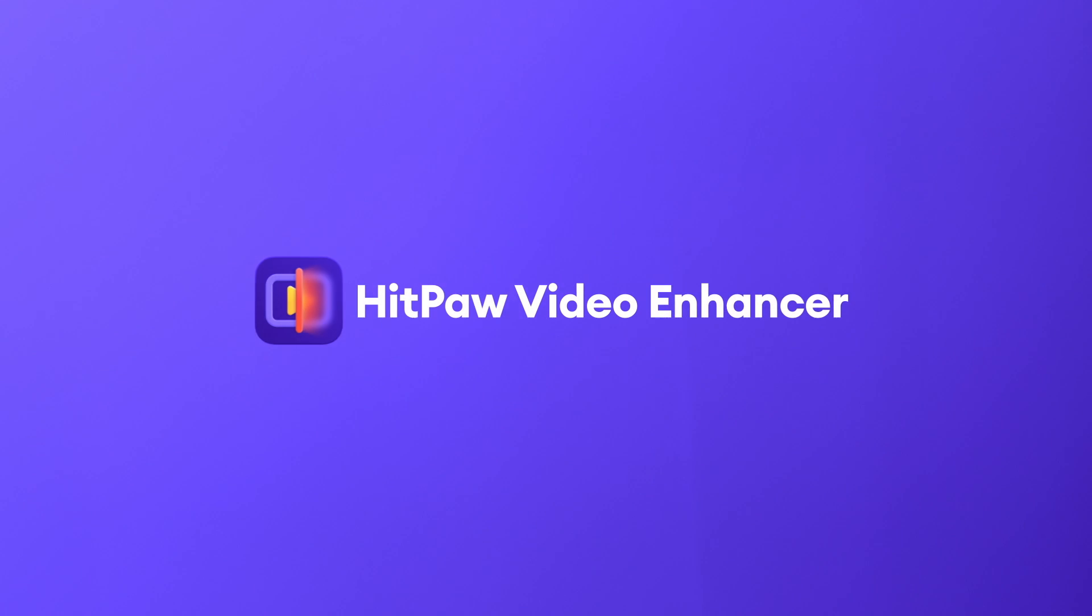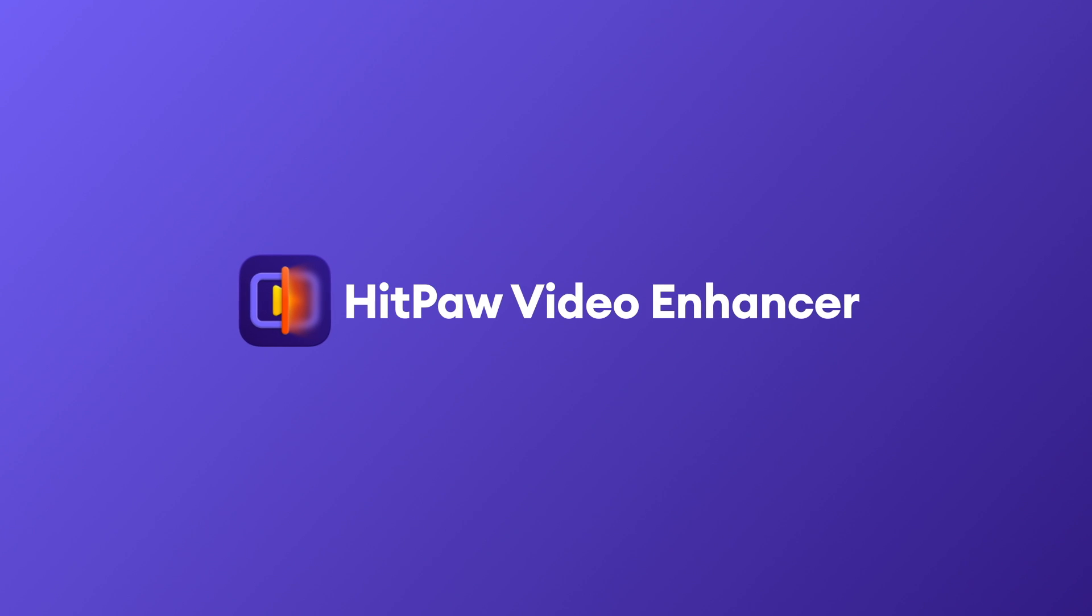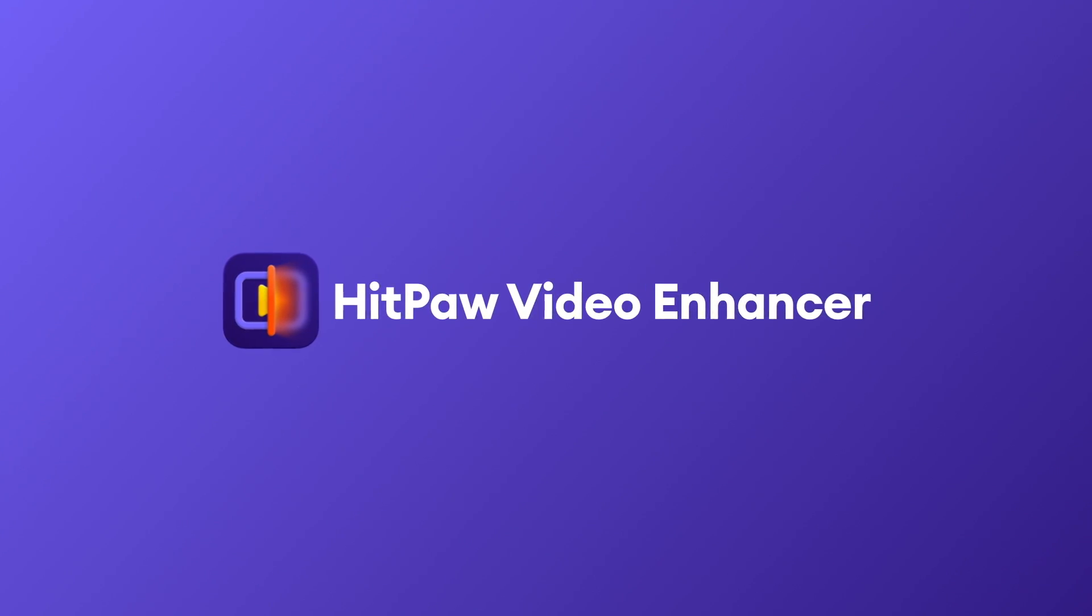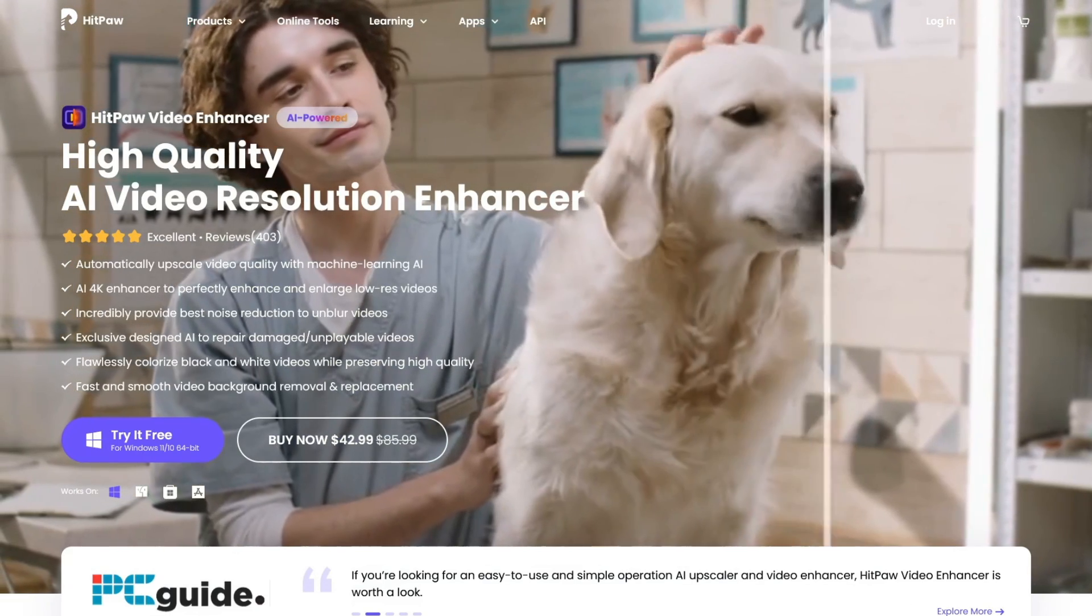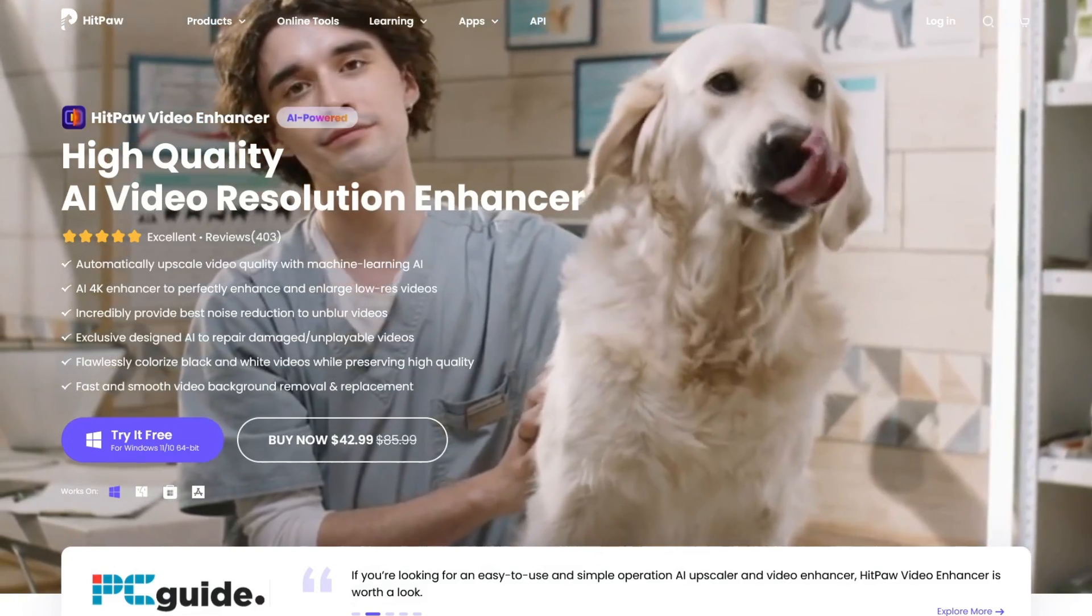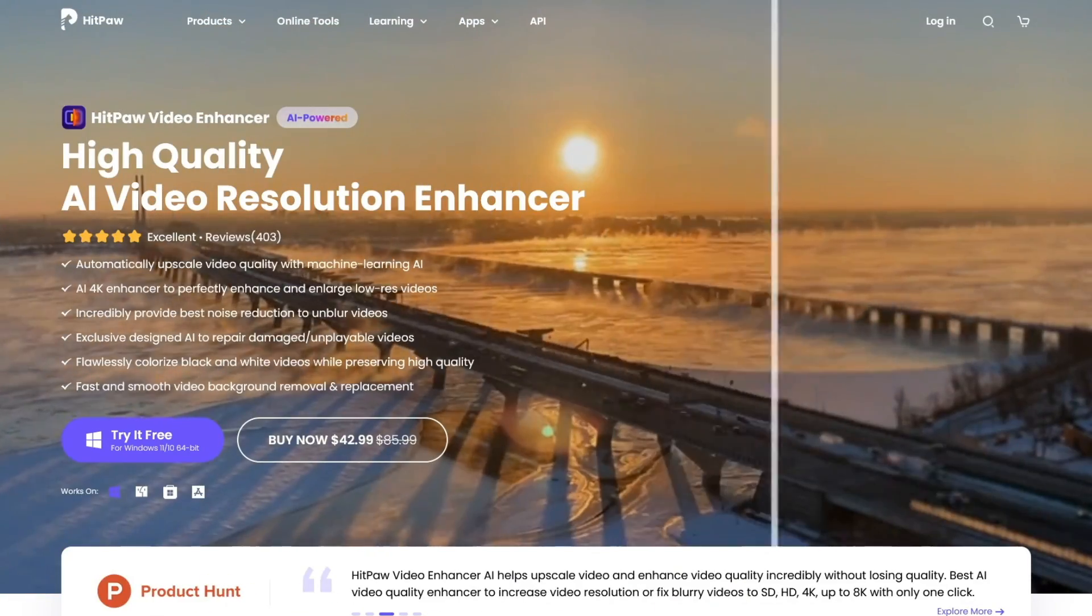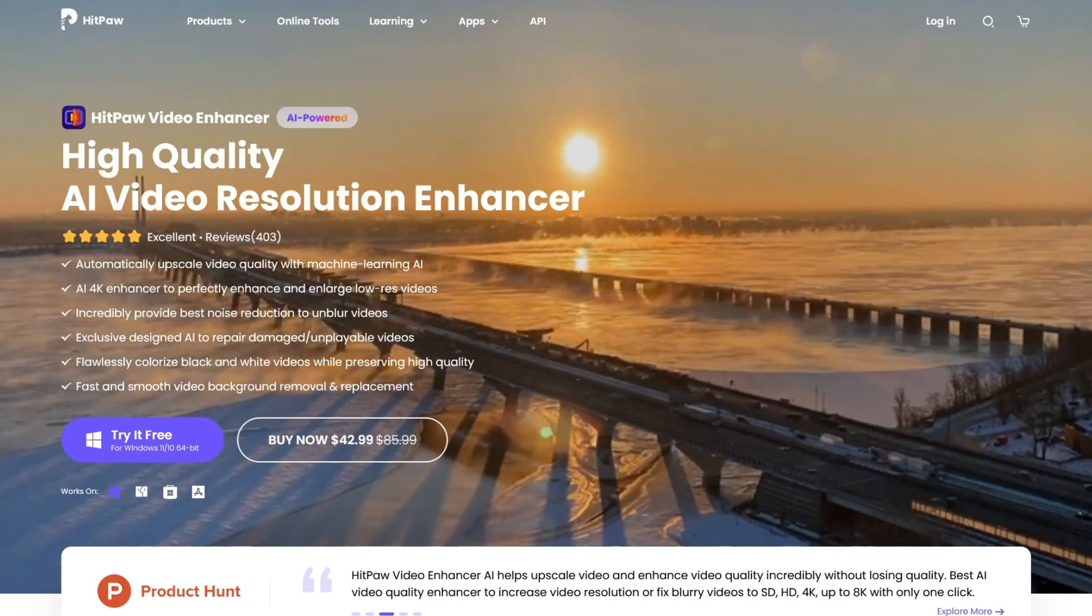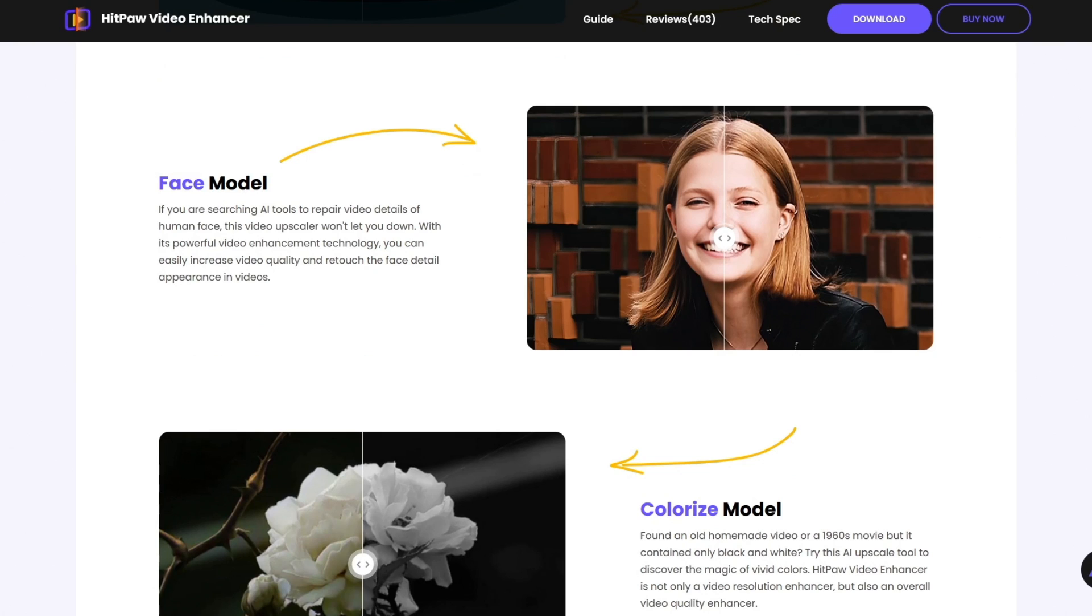Before moving forward, I want to thank today's sponsor, Hitpaw Video Enhancer. Hitpaw Video Enhancer is an AI upscale video software which will allow you to upscale any video up to 8k with added improvements. Improvements such as general denoising, advanced retouching of face details, and much more.